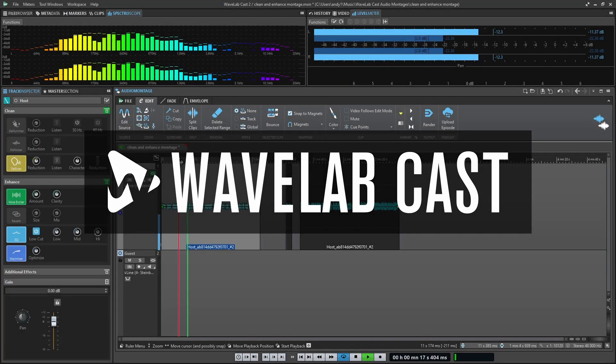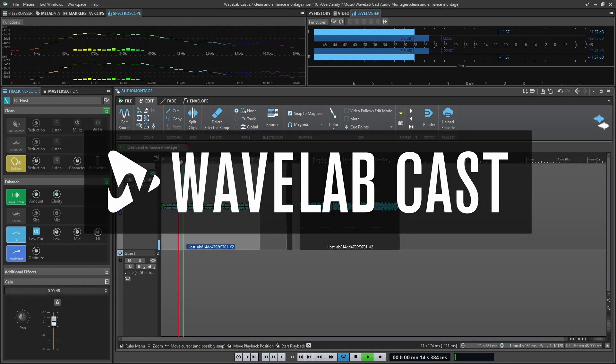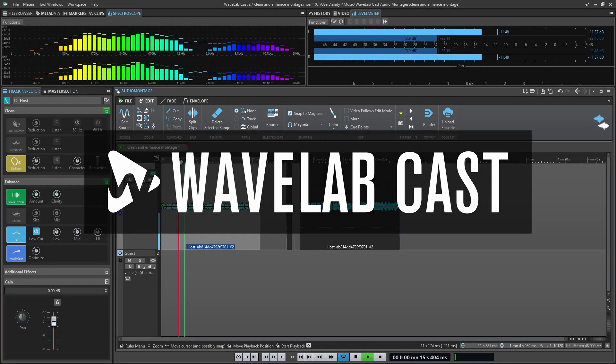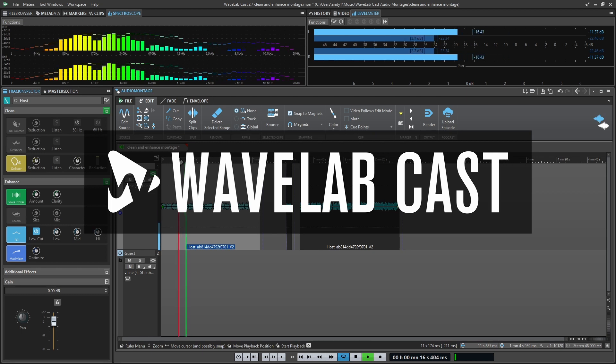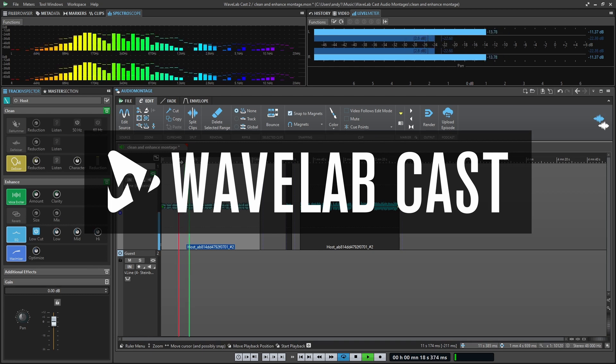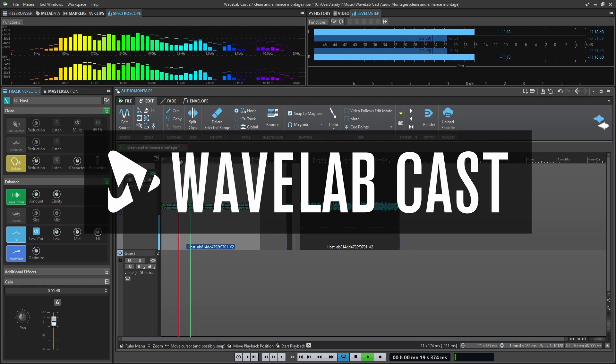Hello everybody, Andrew Blake from TheDigitalAudioManual.com. Today let's talk about clean and enhance in WaveLab Cast.